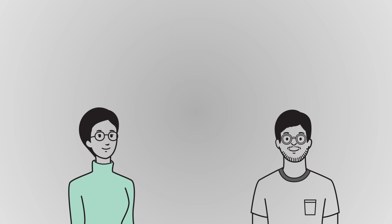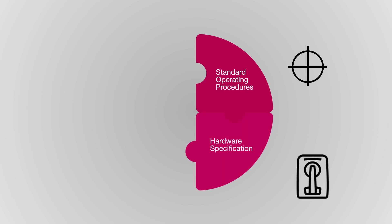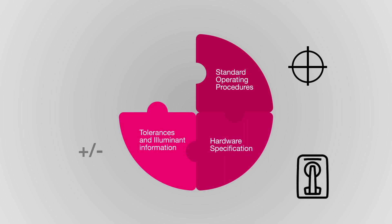To overcome these color specification issues, some brands have implemented solutions in isolation, such as SOPs that define what, where, and how to measure, requirements for spectrophotometers, and guidelines for tolerances and illuminance.